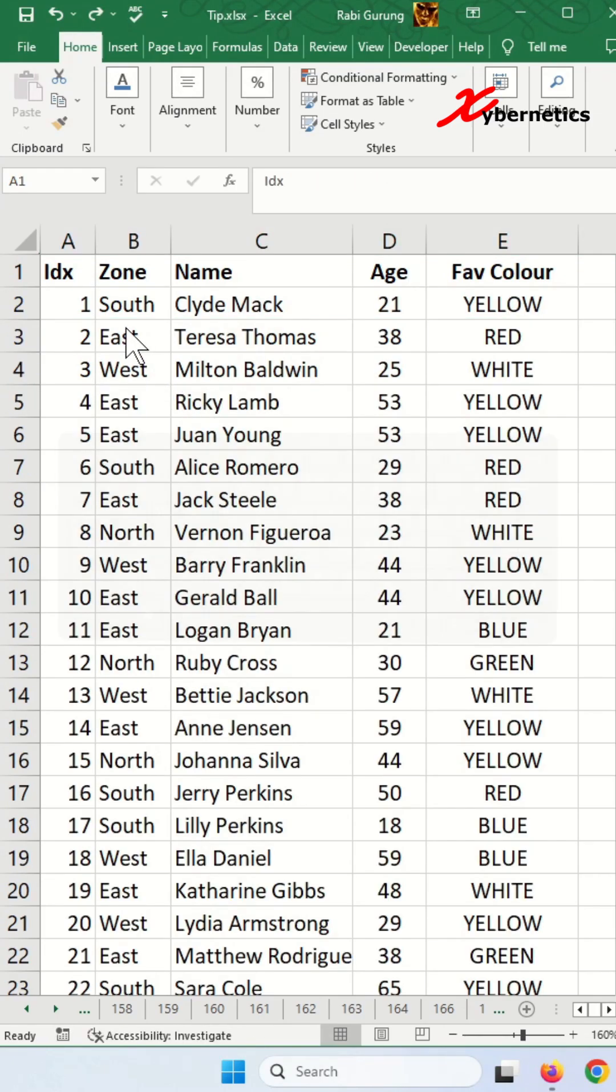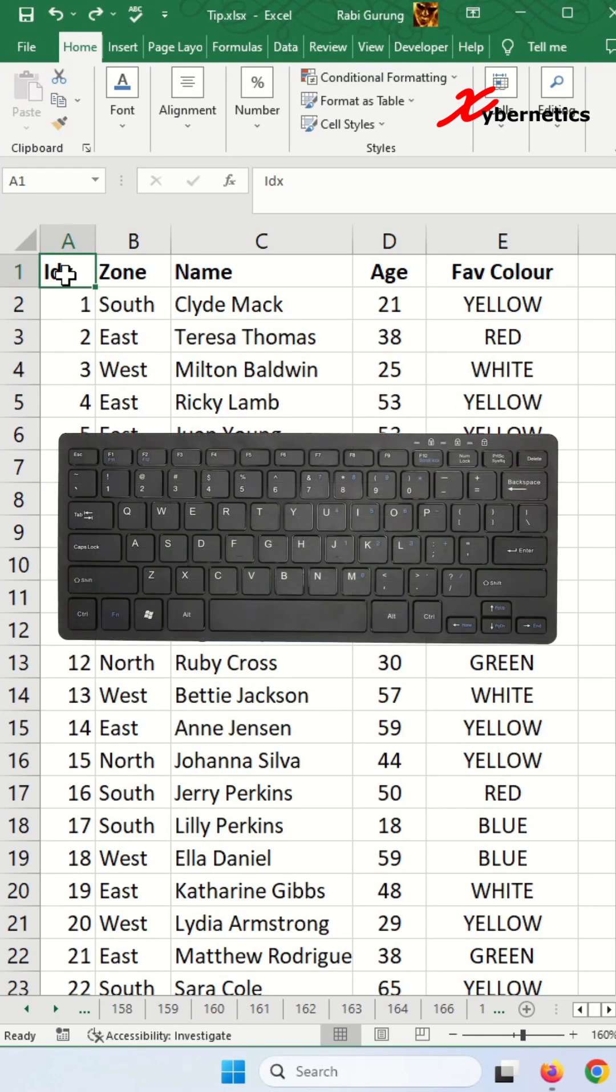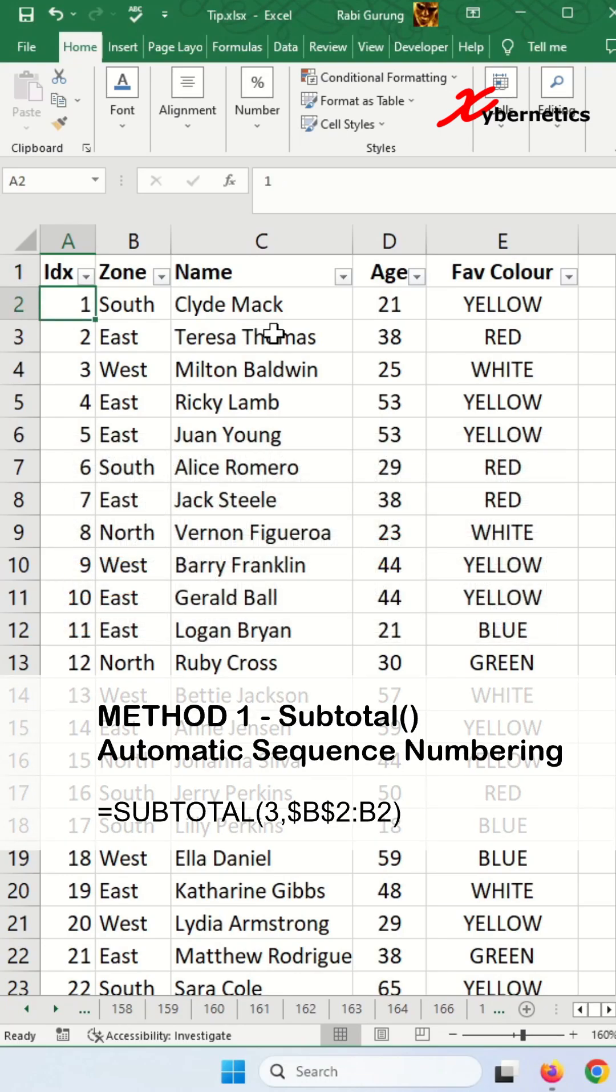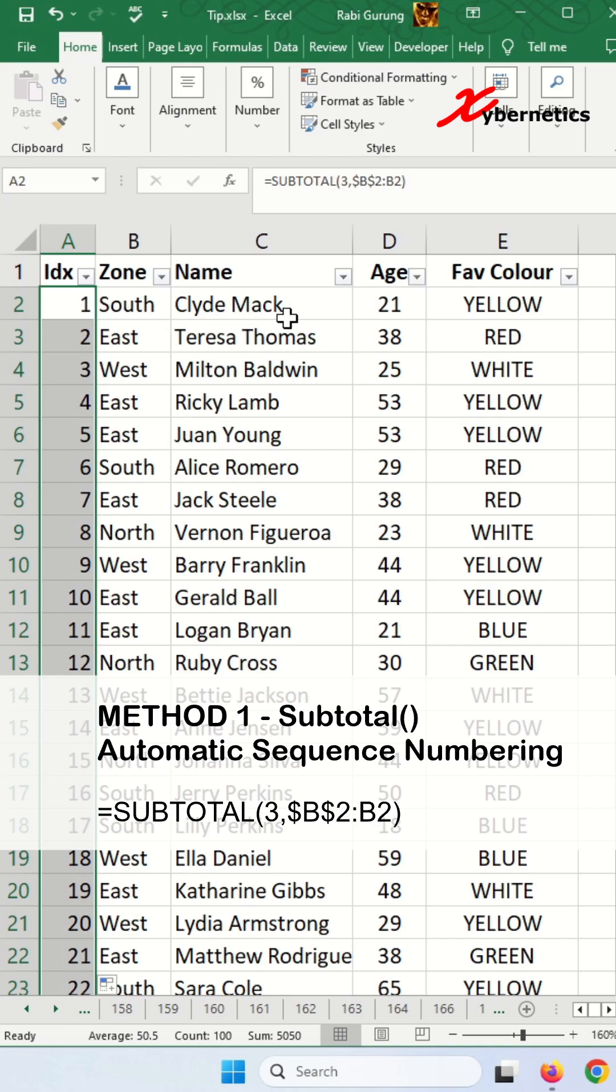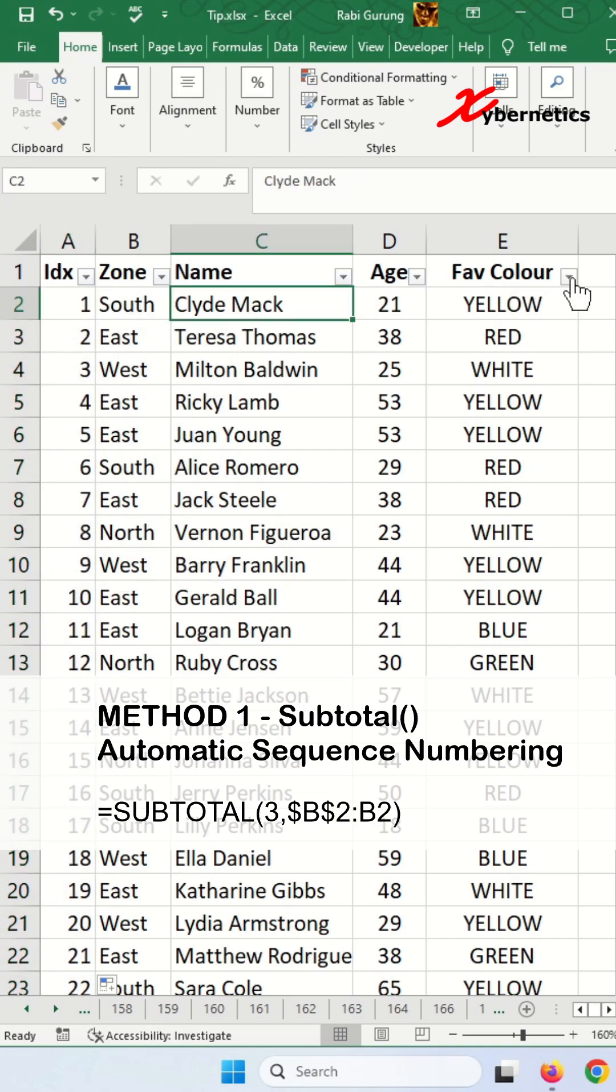I'm going to start by enabling the filter here. Press CTRL+SHIFT+L to enable your filter. The first formula is this. Essentially I'm using function number 3 and apply it to the rest of the rows like this. Now if I apply the filter